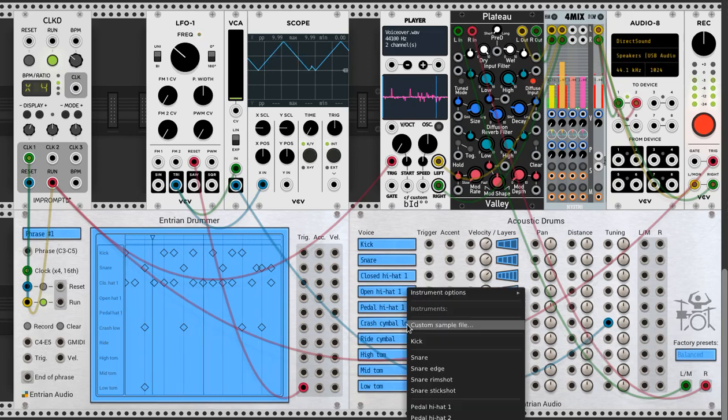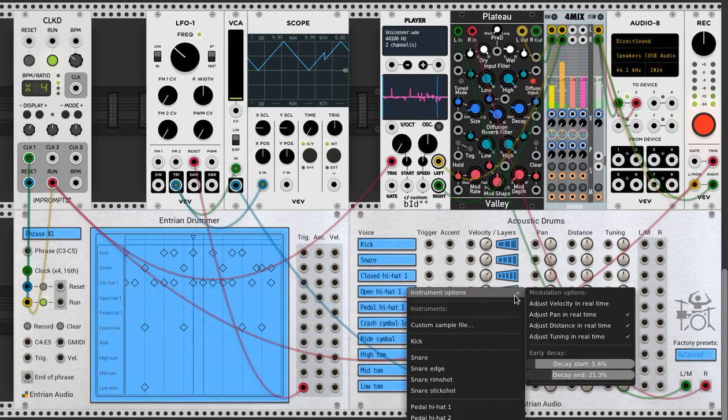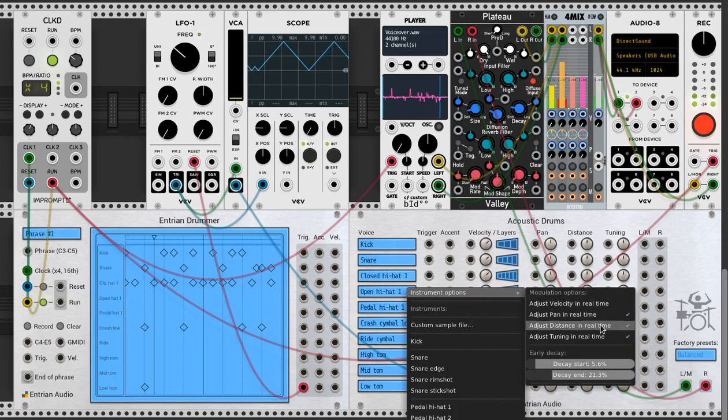And you can control all the modulation inputs in this way: the velocity, the pan, the microphone distance, and the tuning.